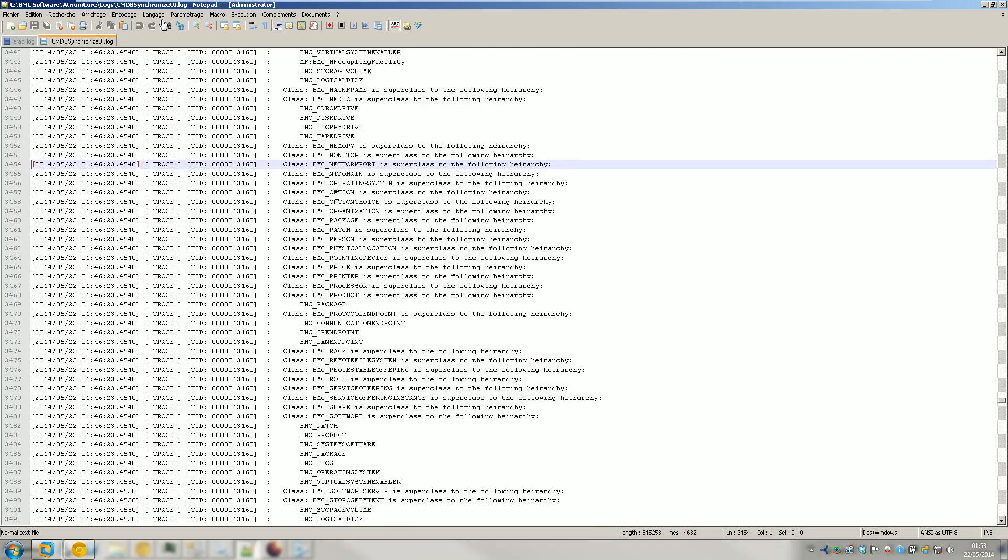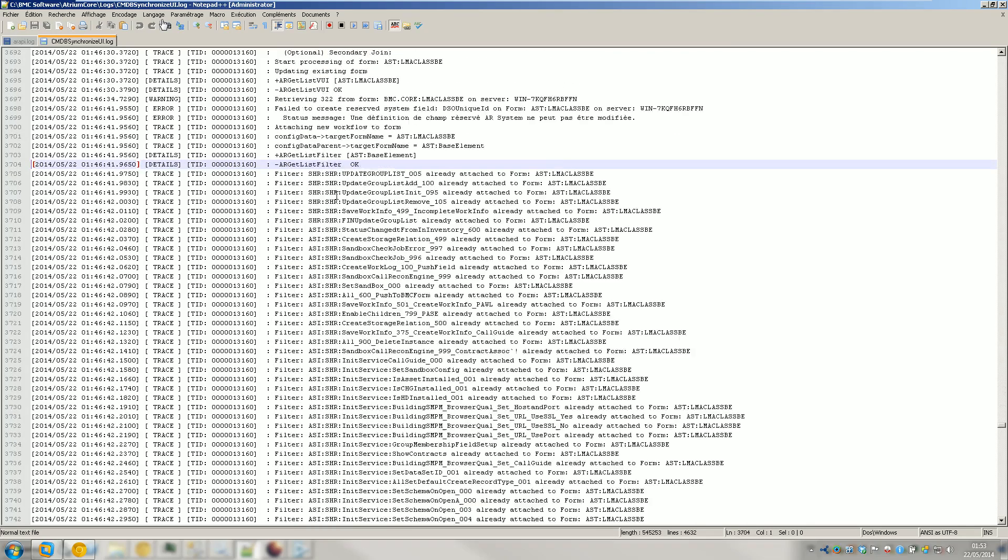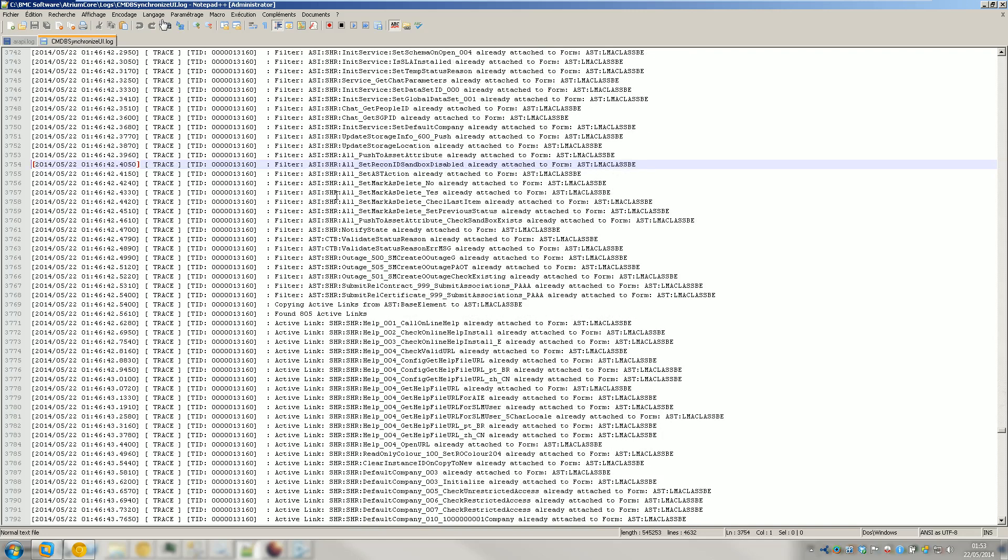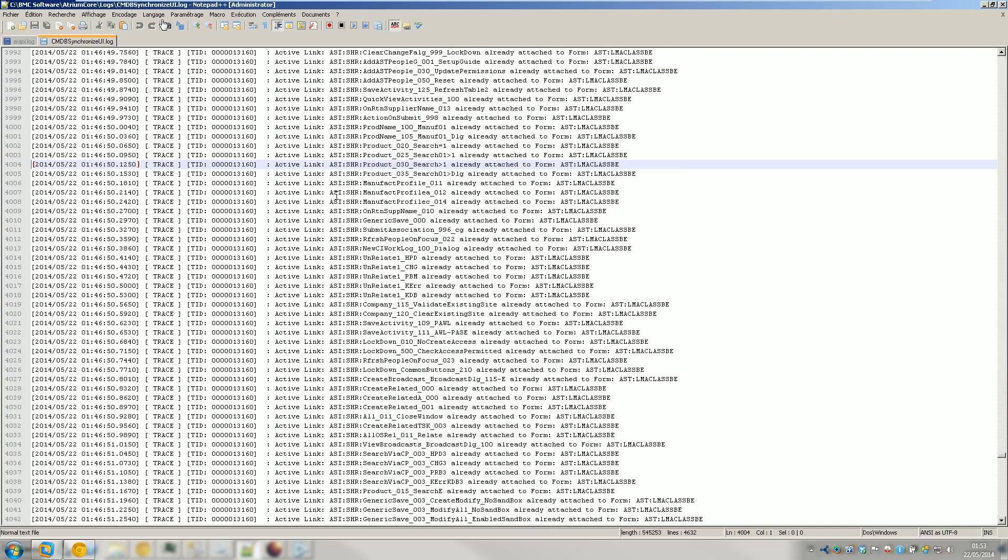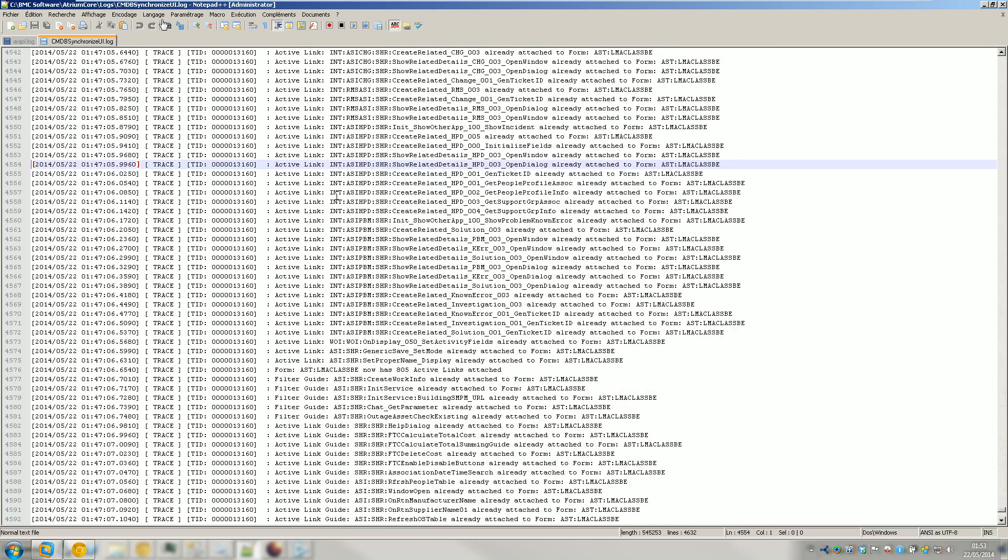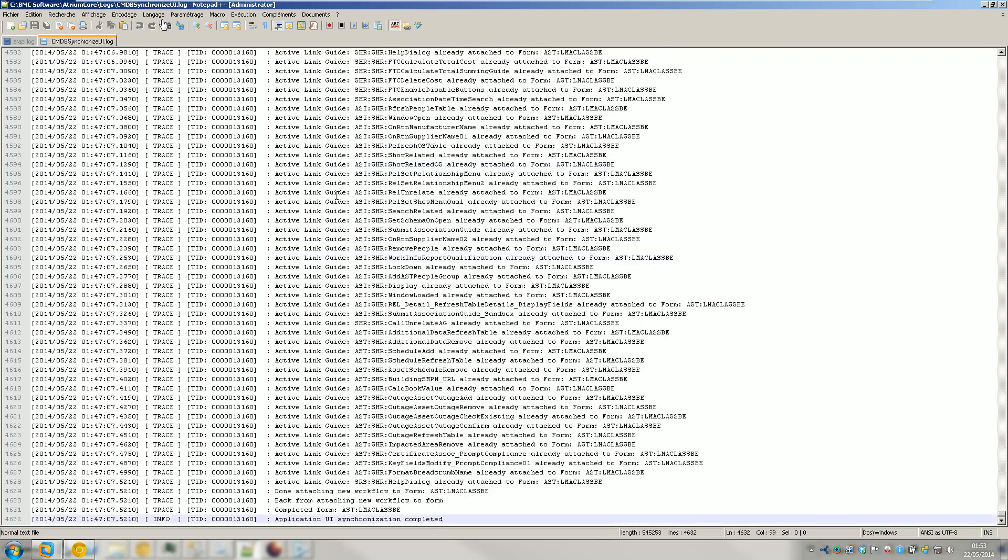Because of course everything was done already. Meaning the filter was already done. The active links were already done. So it didn't do pretty much anything. It just did the menu, basically.